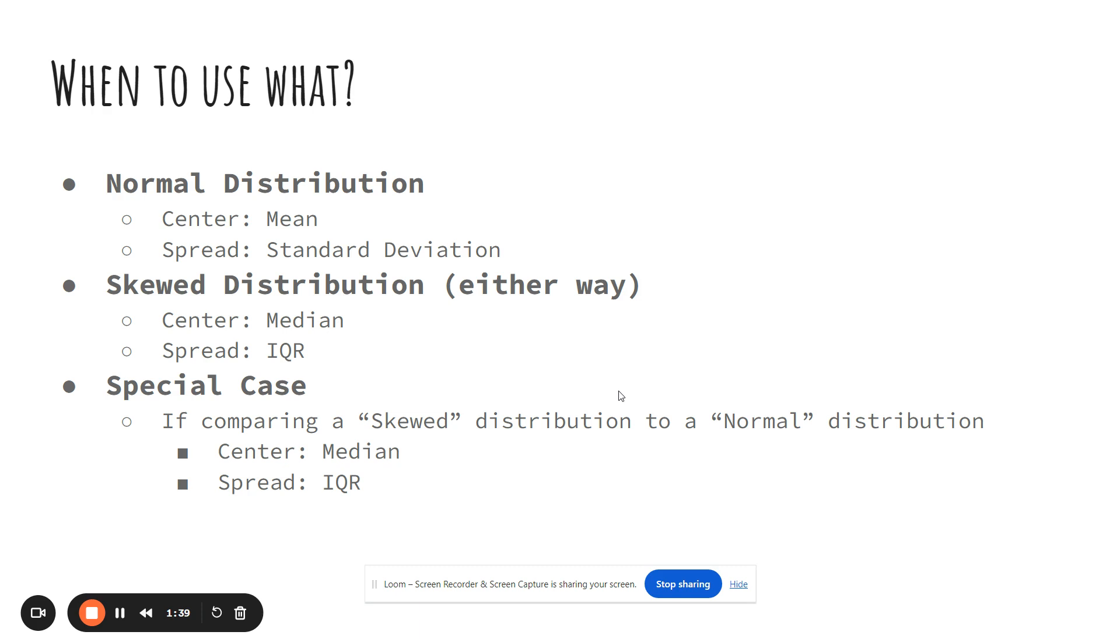The big thing I'm just going to say it again: for a normal distribution when it asks you for the center and spread, it's asking you for the mean and standard deviation. In a skewed distribution when it asks you for center and spread, it's talking about median and IQR.